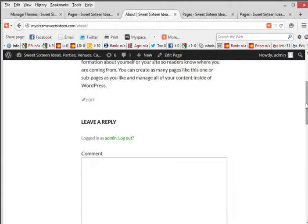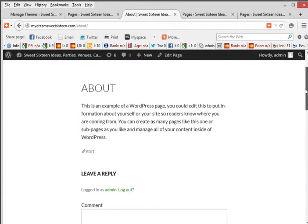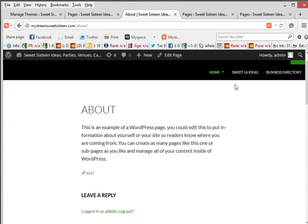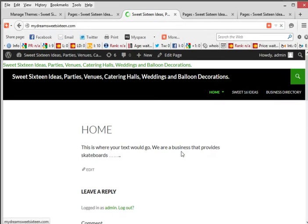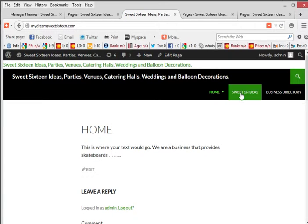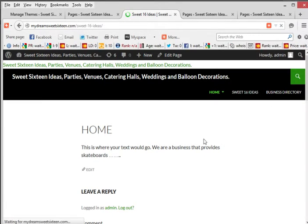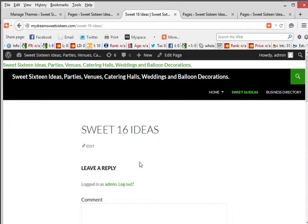And if you notice, it's not just on one page. If I go to home, it's on my home page. If I go to Sweet 16 Ideas, it's over there too. So I really want to just get rid of it on all the pages.